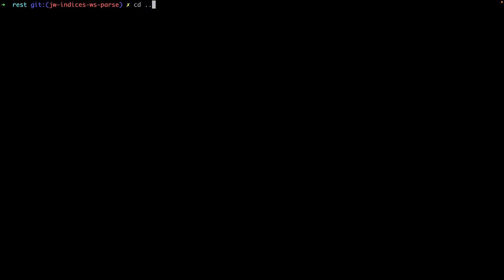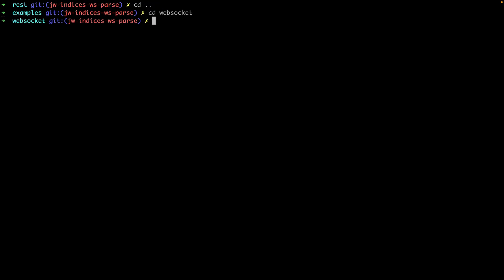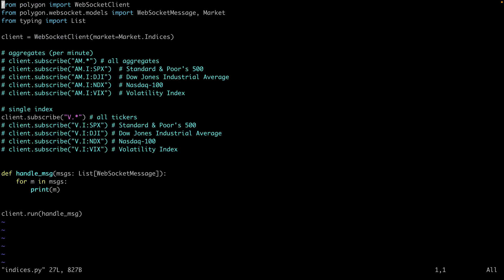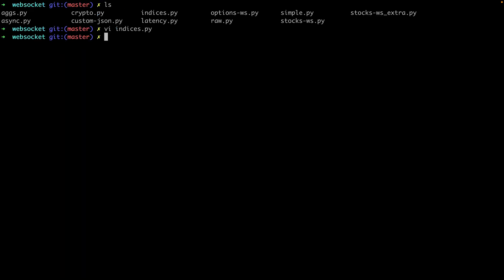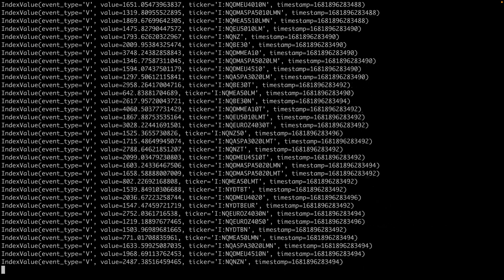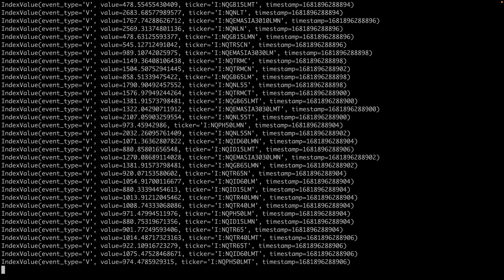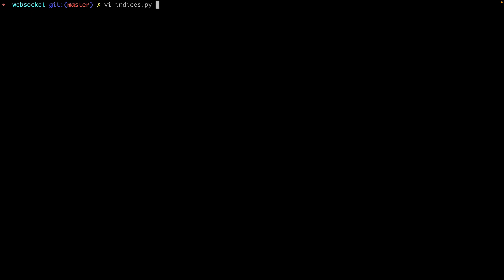So what about streaming data? Let's check that out. If we go over to the WebSocket examples directory, there's an indices script — let's open that up and walk through it. Up here we're importing our client library and setting up the client. Down here we're testing out turning on and off various subscriptions. For the first example, let's test out subscribing to all ticker values and see what that looks like. As you can see, it's an absolute firehose of data since we're subscribing to values for over 11,000 tickers. So let's cancel this and jump back to the app and see how we can scope that down.